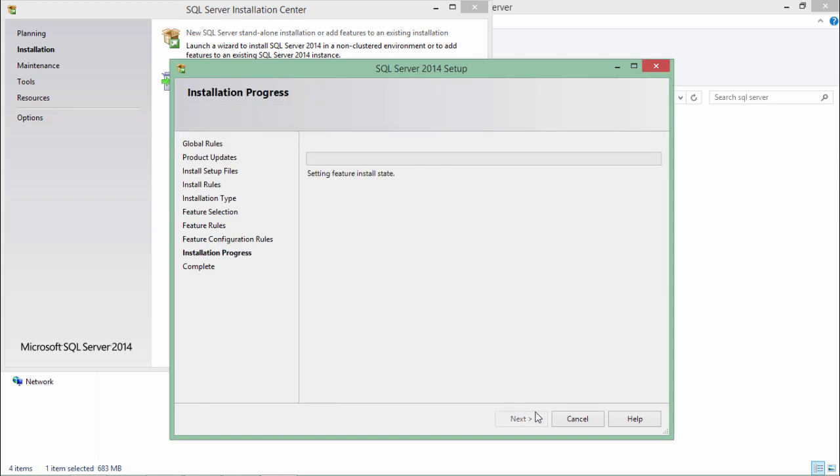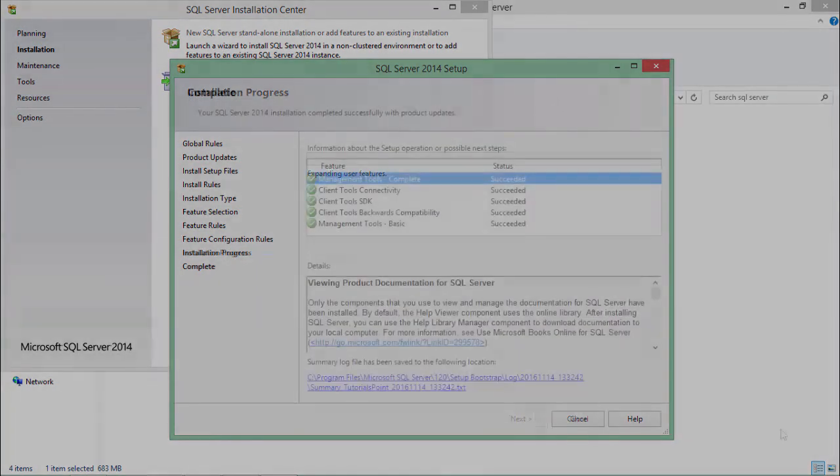And now the installation process is begun. Once it is done maybe we'll have to restart the system and after that we will be good enough to access the database from the management studio.